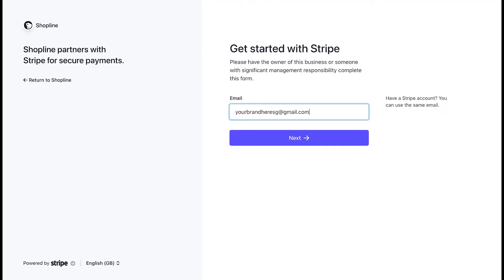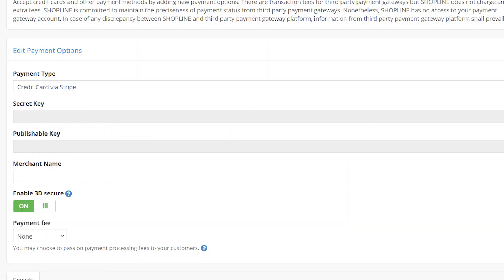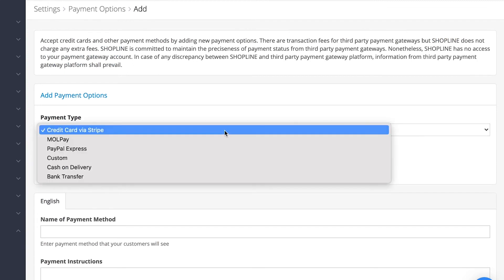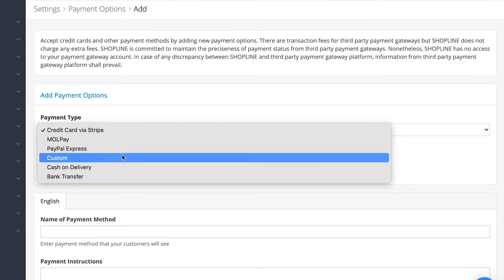After authorization, you'll be redirected back to the Shopline admin panel with Stripe's secret key and publishable key updated. Ensure that 3D Secure is enabled and you're good to go. If you have your own payment services, you can select Custom payment type.